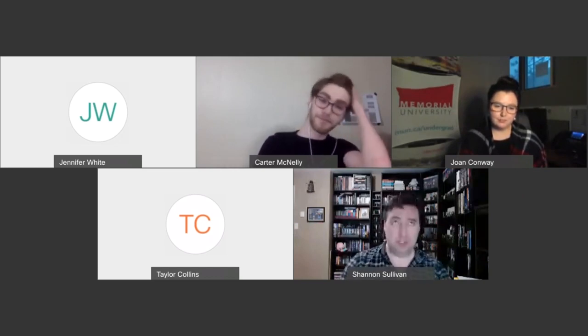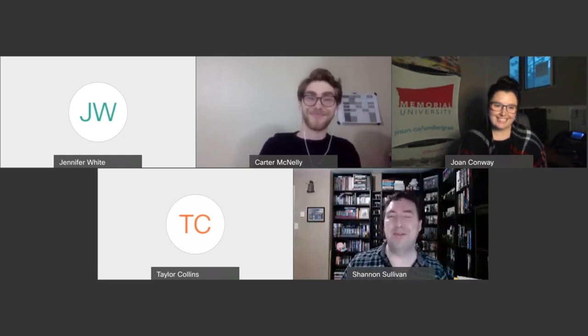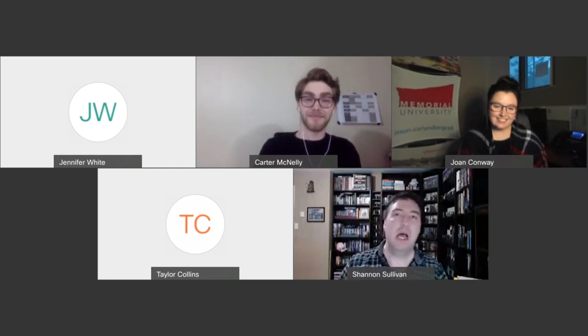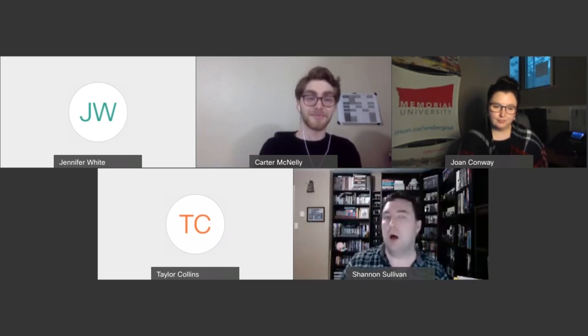Quite a few. Every department in the Faculty of Science offers at least one major, and the vast majority actually offer several. Our departments include biochemistry, biology, chemistry, computer science, earth sciences, mathematics and statistics, ocean sciences, physics and physical oceanography, and psychology. We also offer a Bachelor of Science with majors in economics and geography, even though technically those departments are housed in the Faculty of Humanities and Social Sciences — they do offer a BSc option as well.